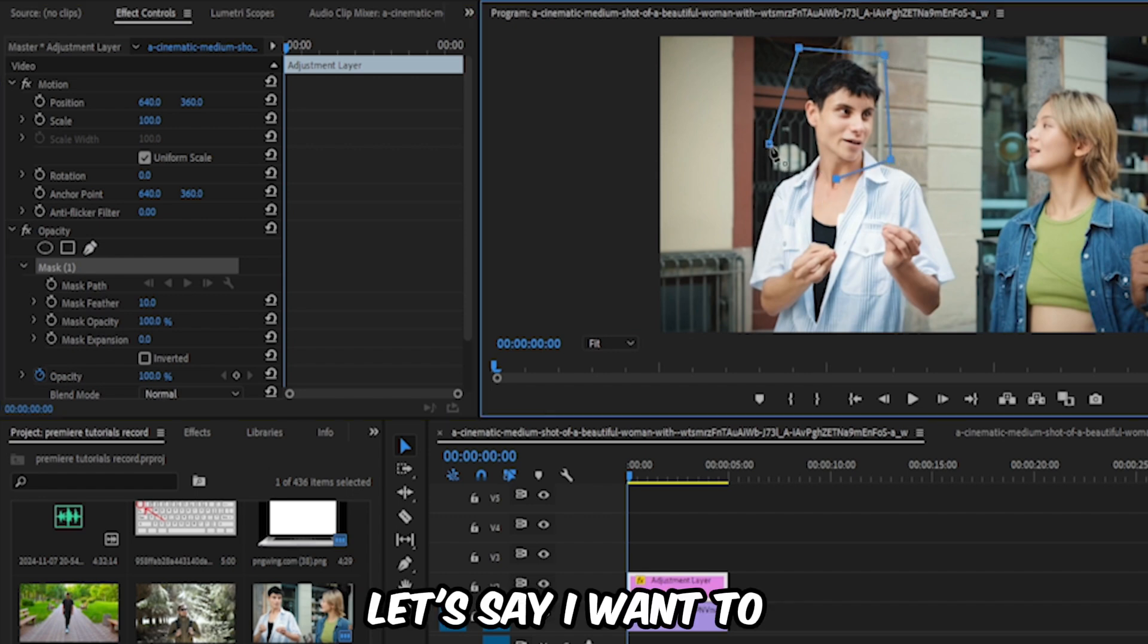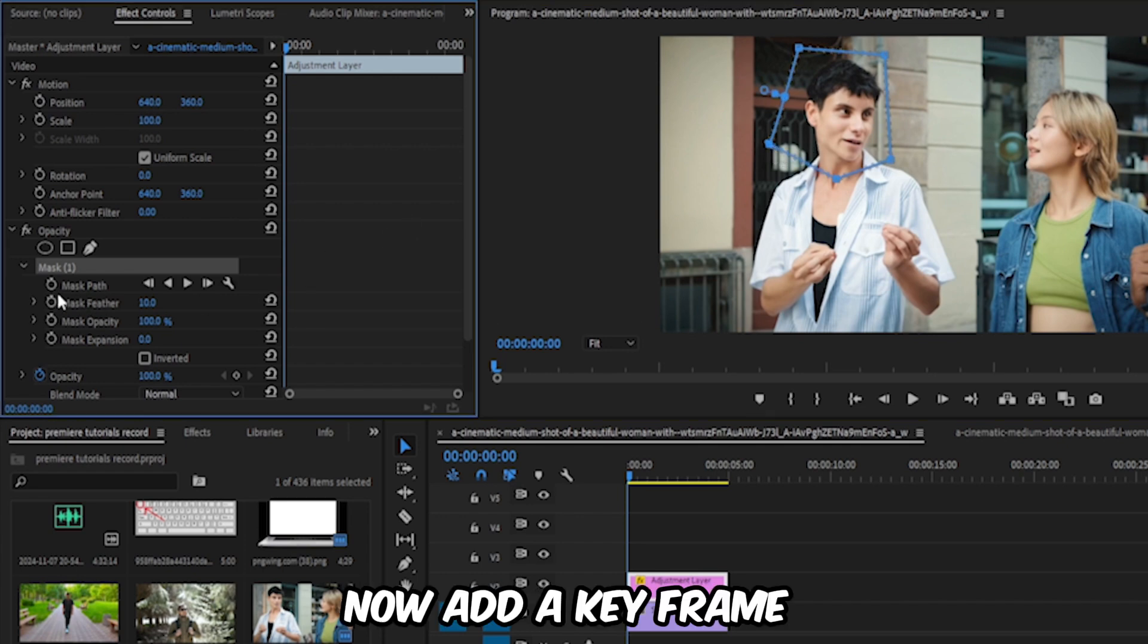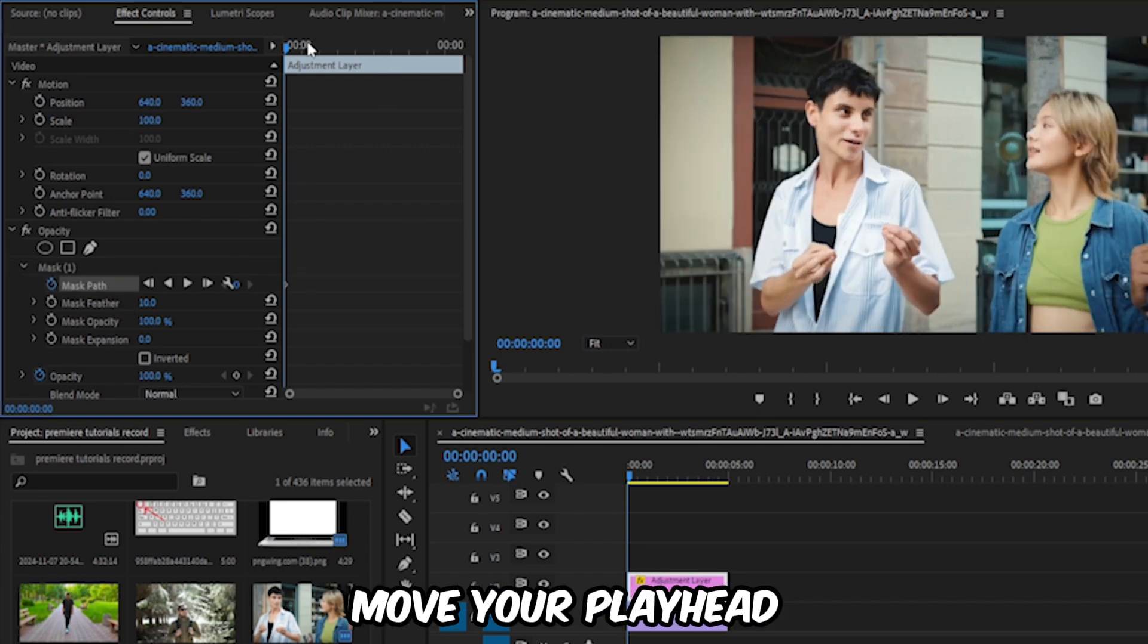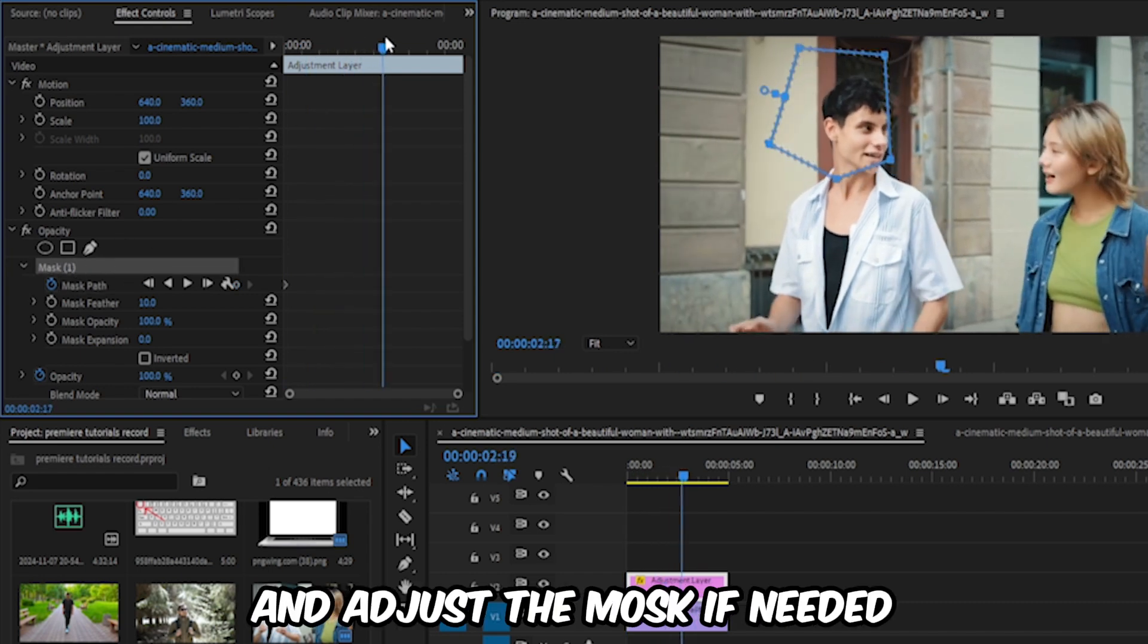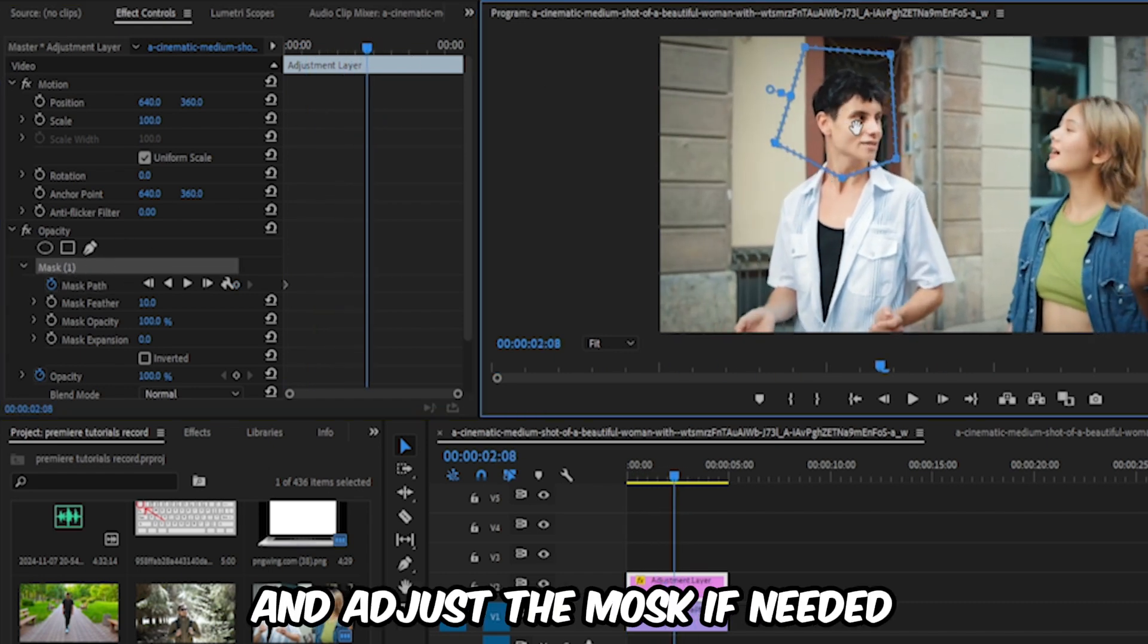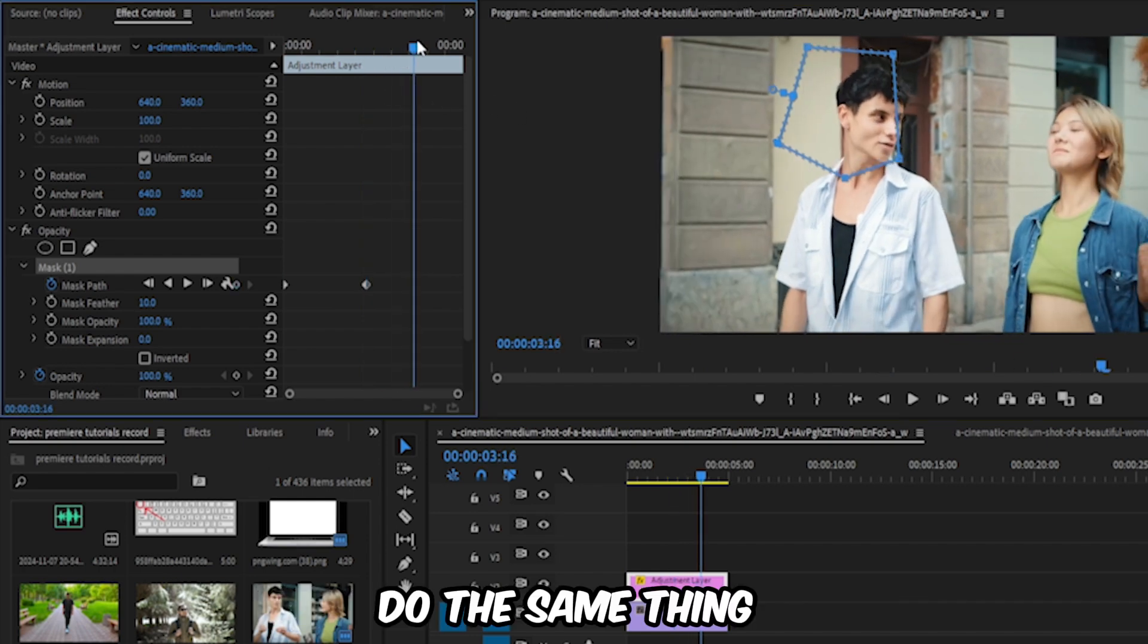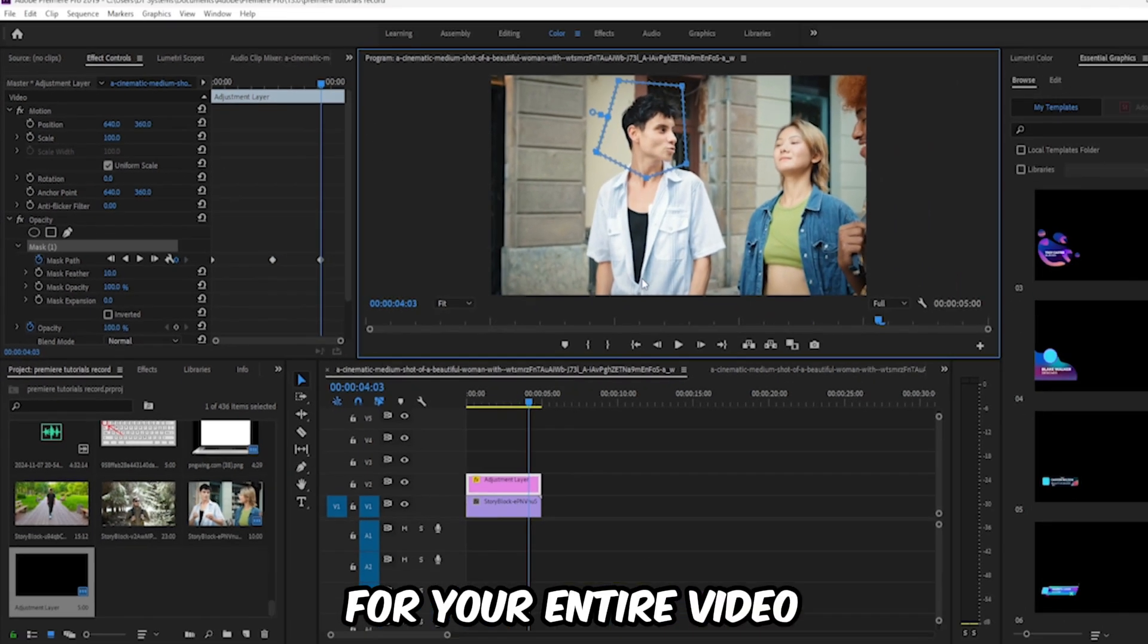Let's say I want to blur the face. Now add a keyframe for mask path. Move your playhead just a few seconds forward and adjust the mask if needed. Do the same thing for your entire video.